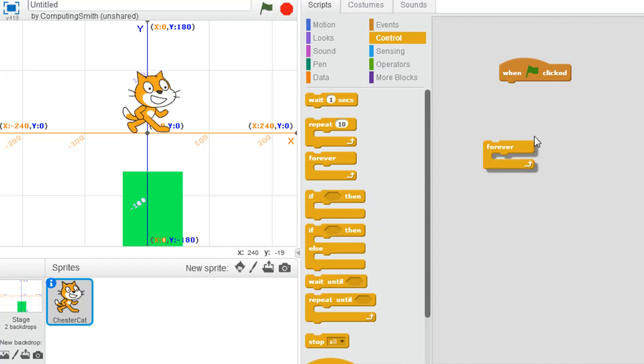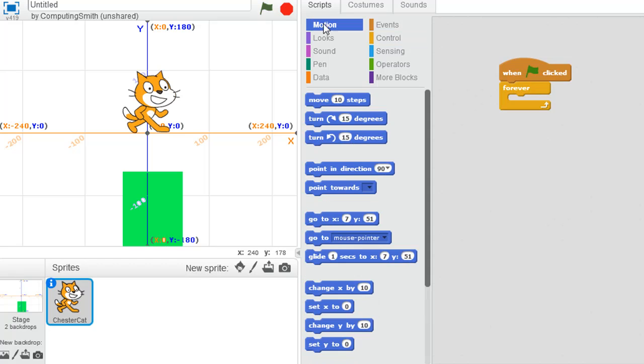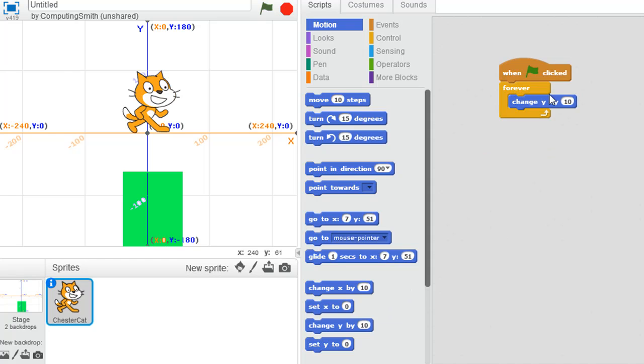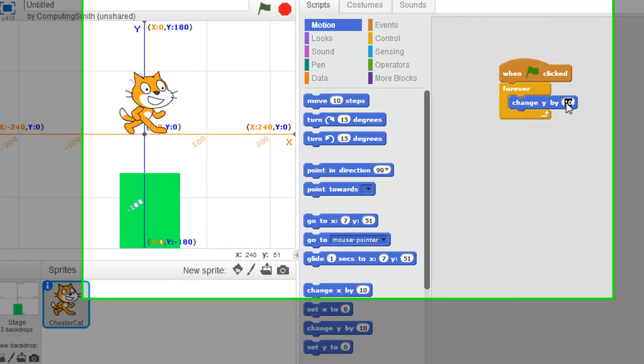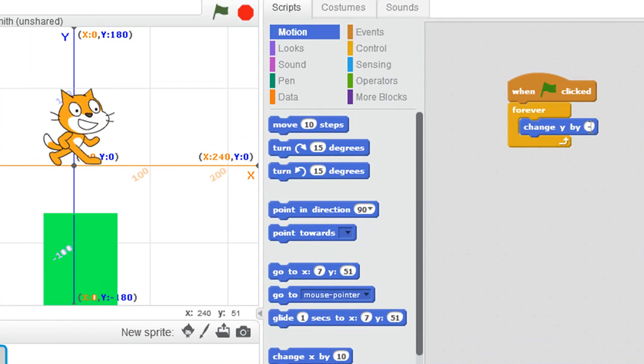I want this to run continuously, so I'm going to go for a forever loop. Then go down here to the motion blocks and change y by 10. But obviously I want y to decrease, or the cat to move down the y-axis. So let's change it to a negative value, and maybe a smaller value, otherwise it's going to be too quick. So let's maybe change it to negative 3.